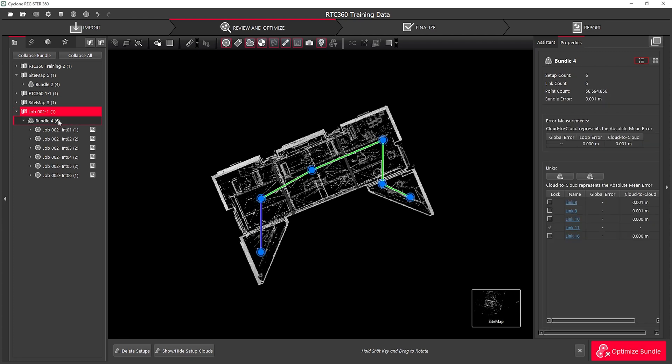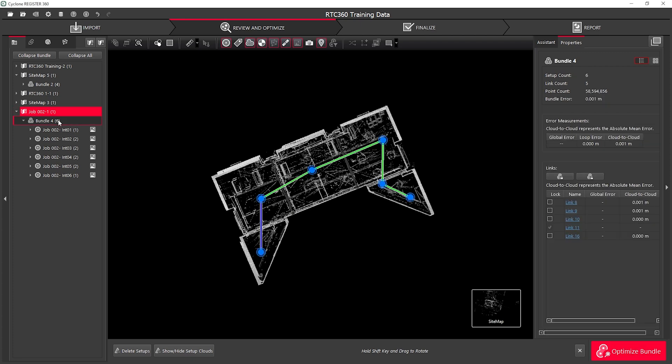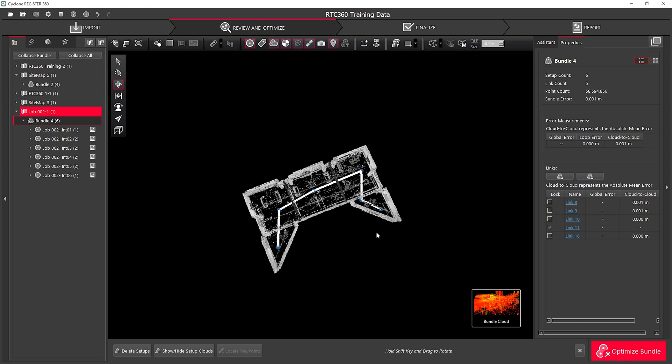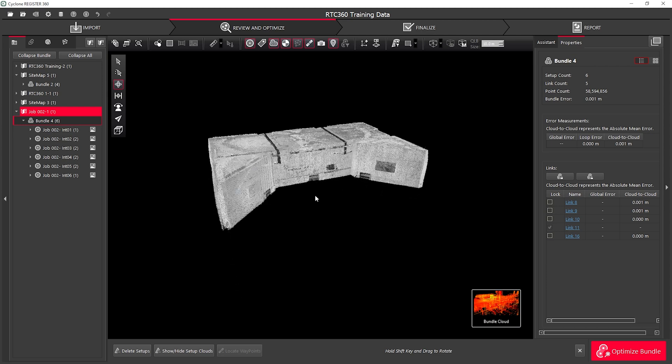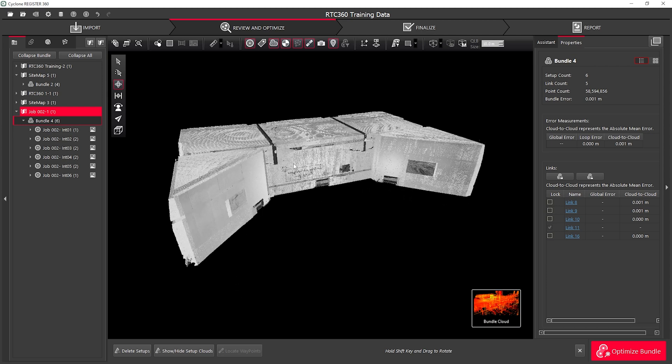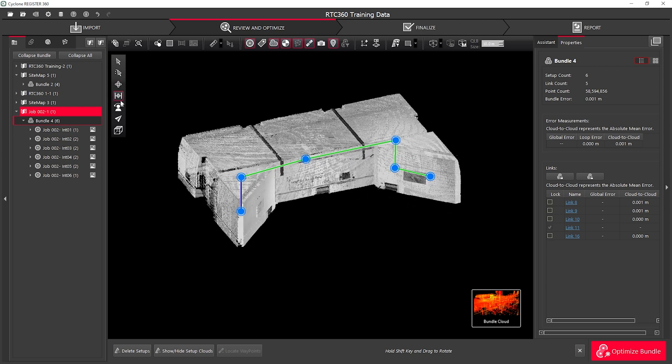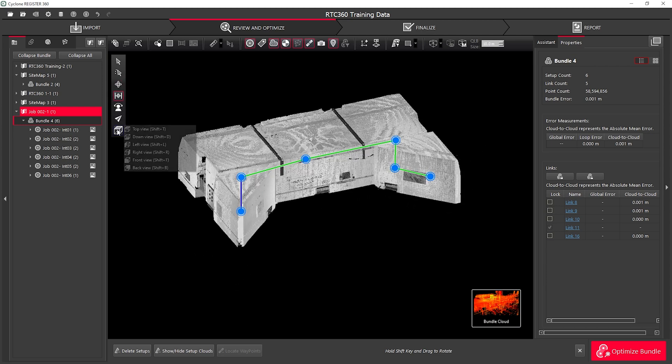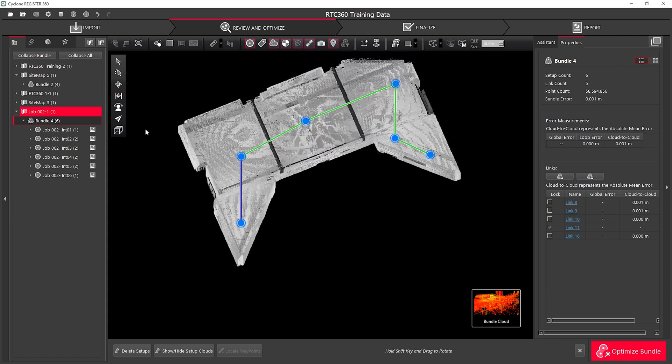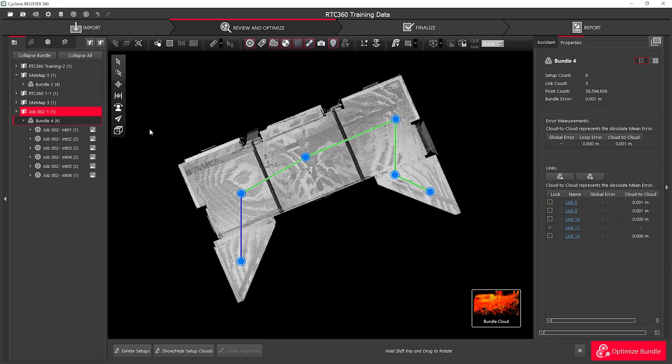I'm going to start by selecting my bundle and on my bottom right navigation moving into a bundle cloud. From here I can view my data in 3D and I can also set the predefined views. I'm going to use the top down view.